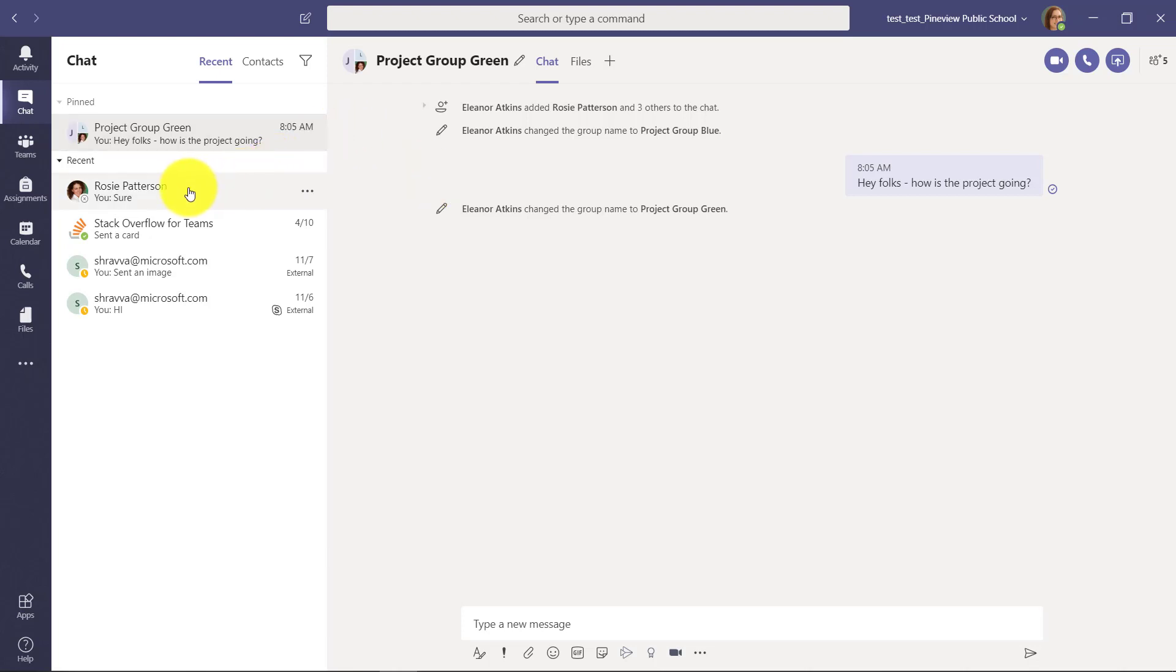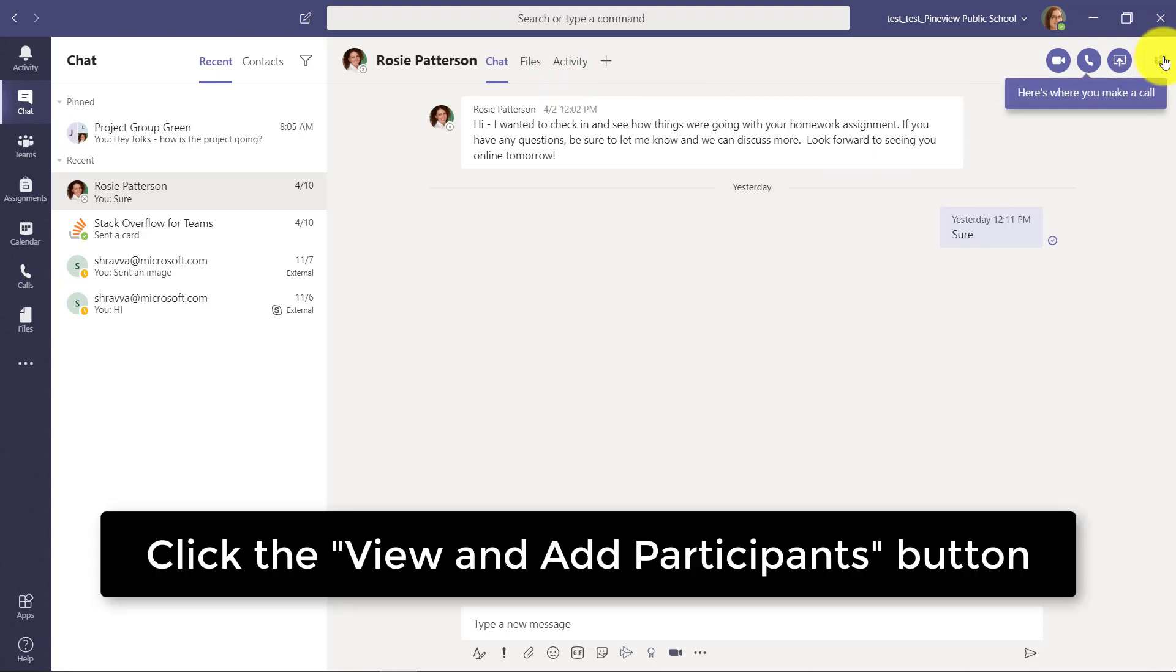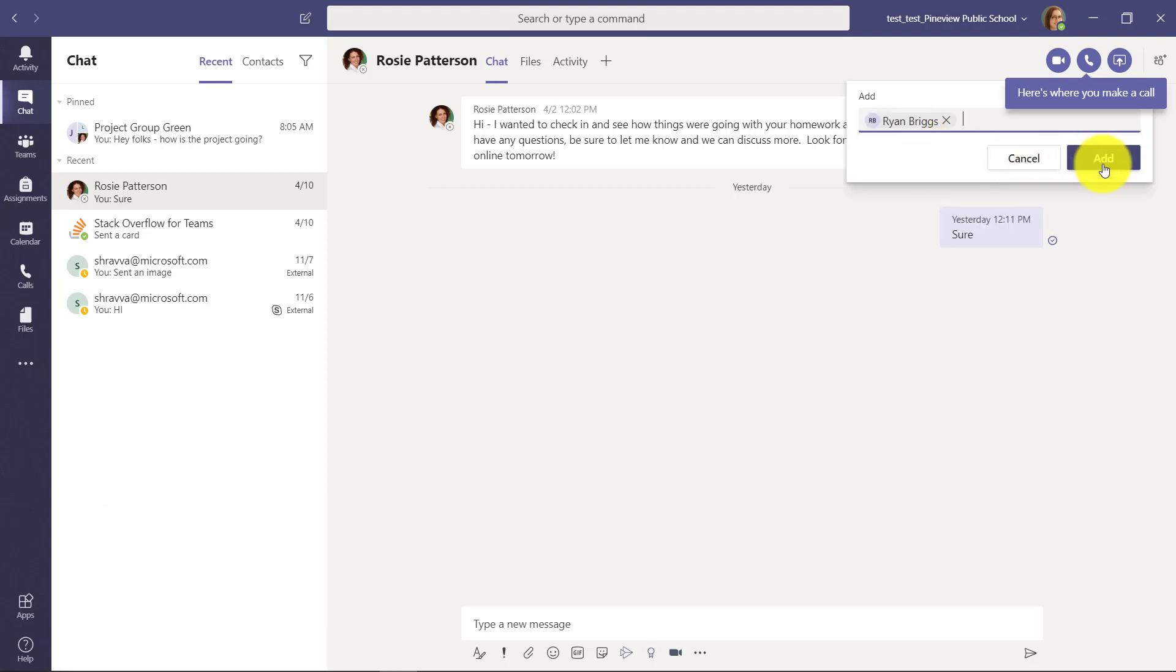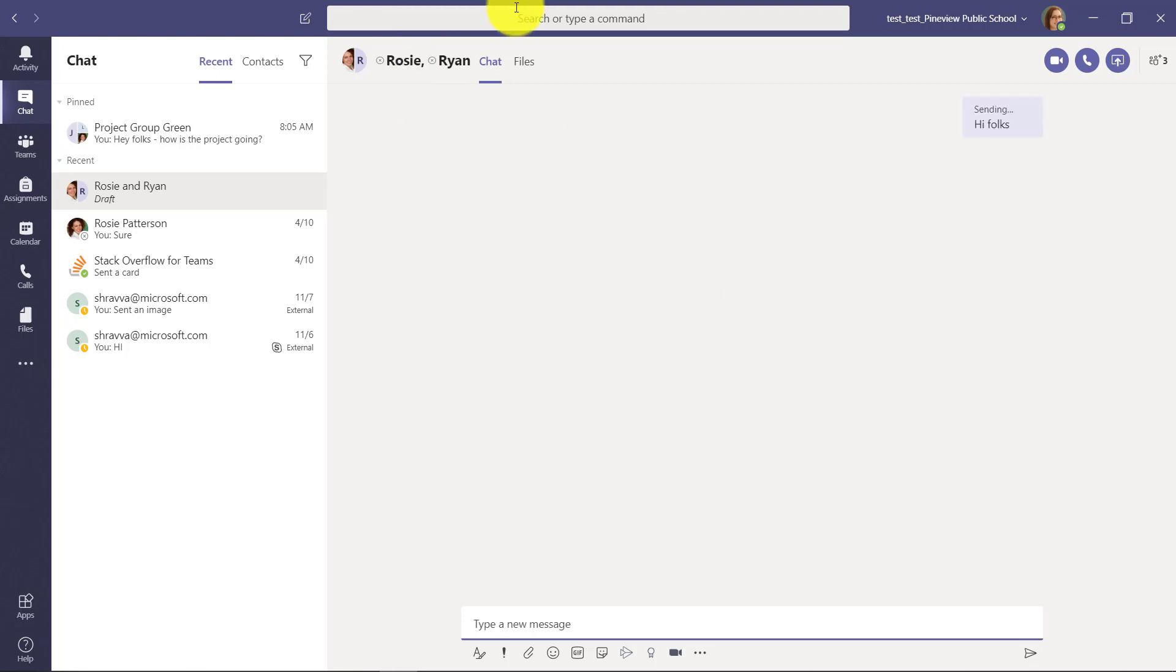You can even have something where, let's say I was having a discussion with Rosie and I'm going to go up here and I'm going to add someone. I'm going to add in Ryan into this chat and I'll click add. Now Rosie and Ryan are in this chat. Hey folks, I send a message.